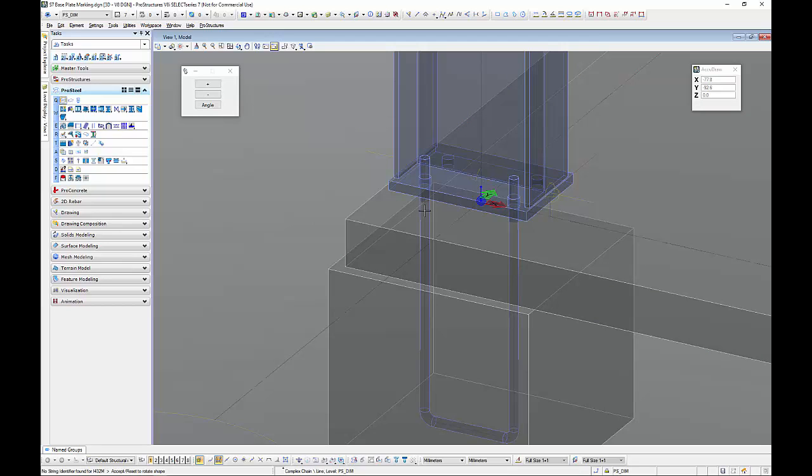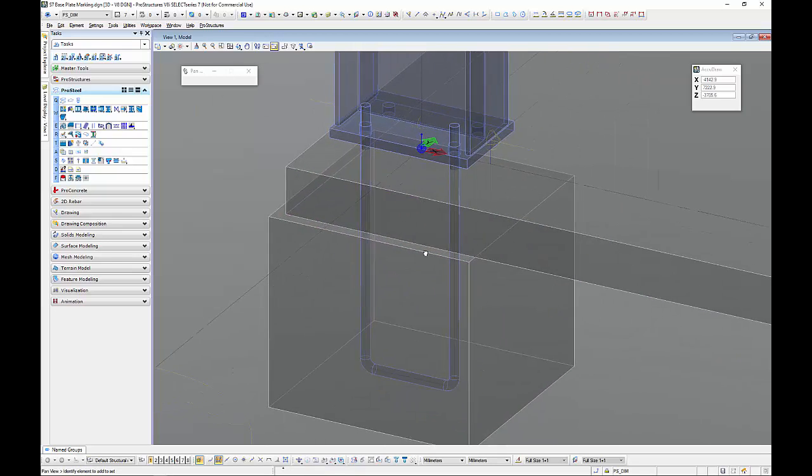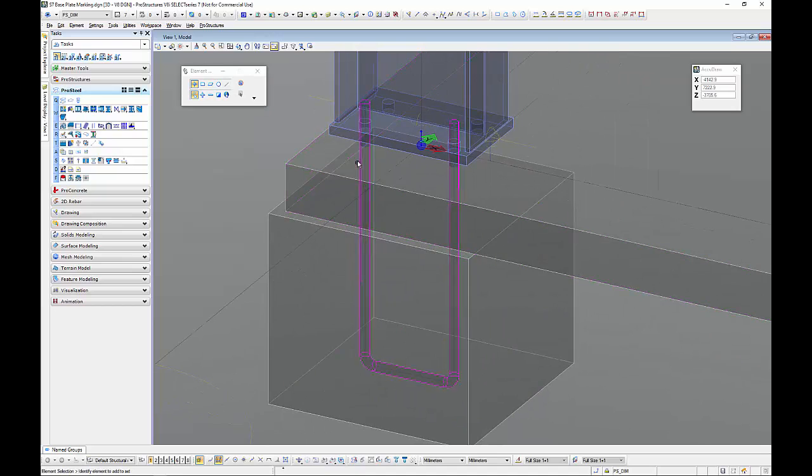You can see there that it just follows around nicely, I've got little radiuses in the corner and so forth. Okay, tick OK to get out of that.